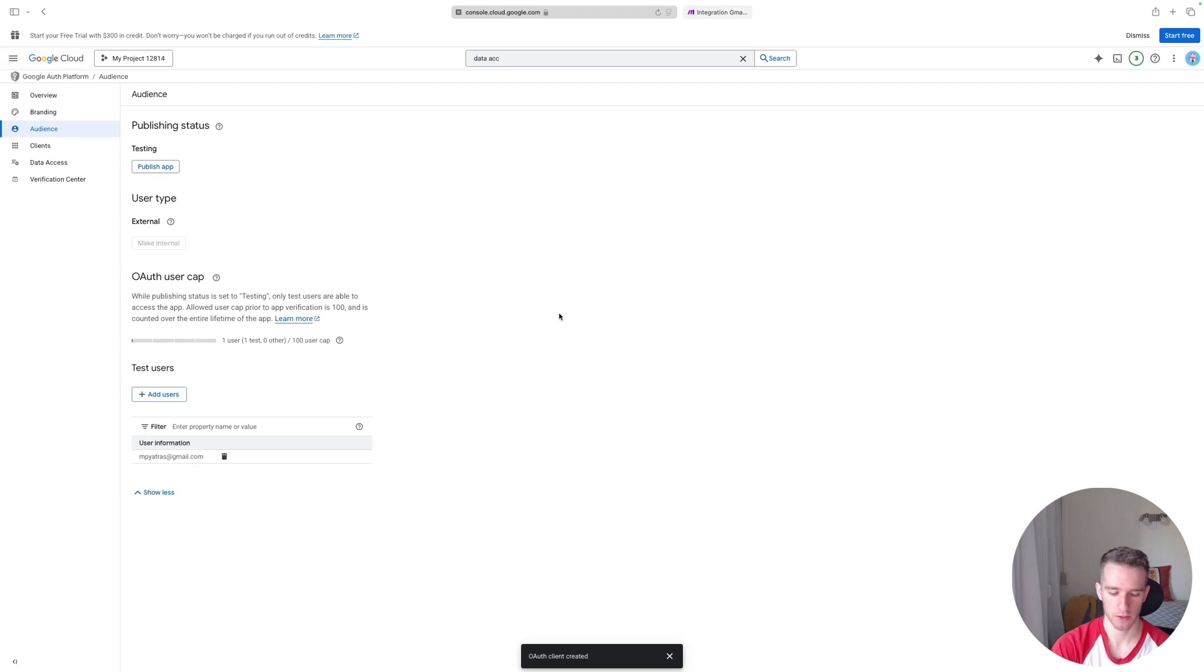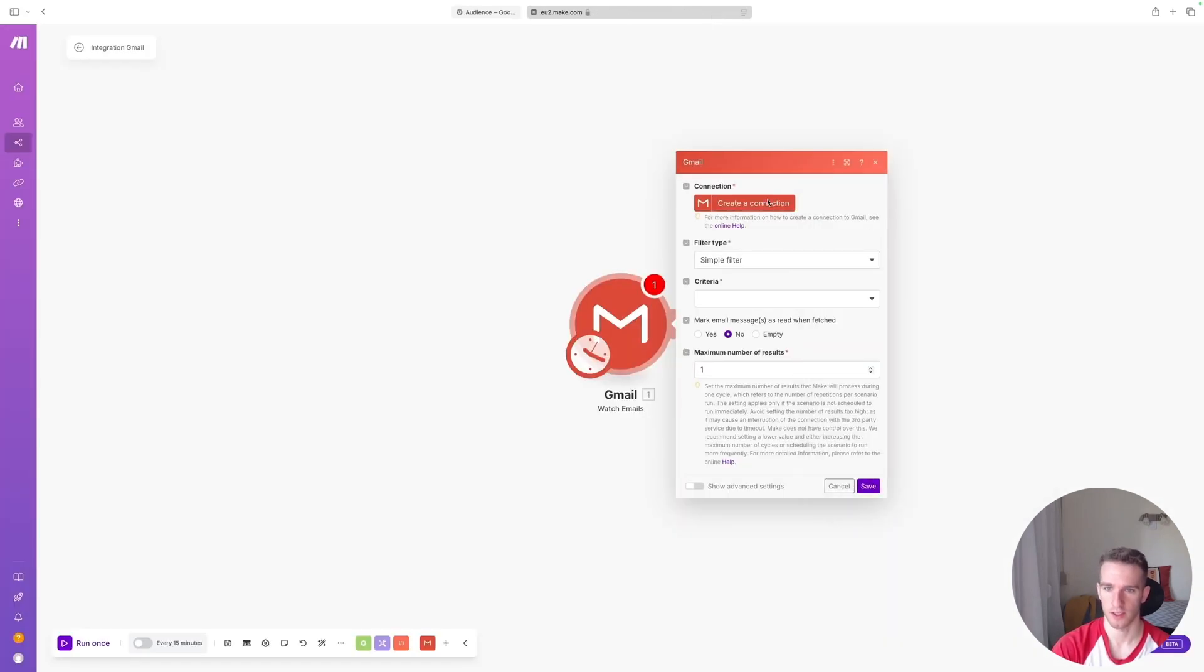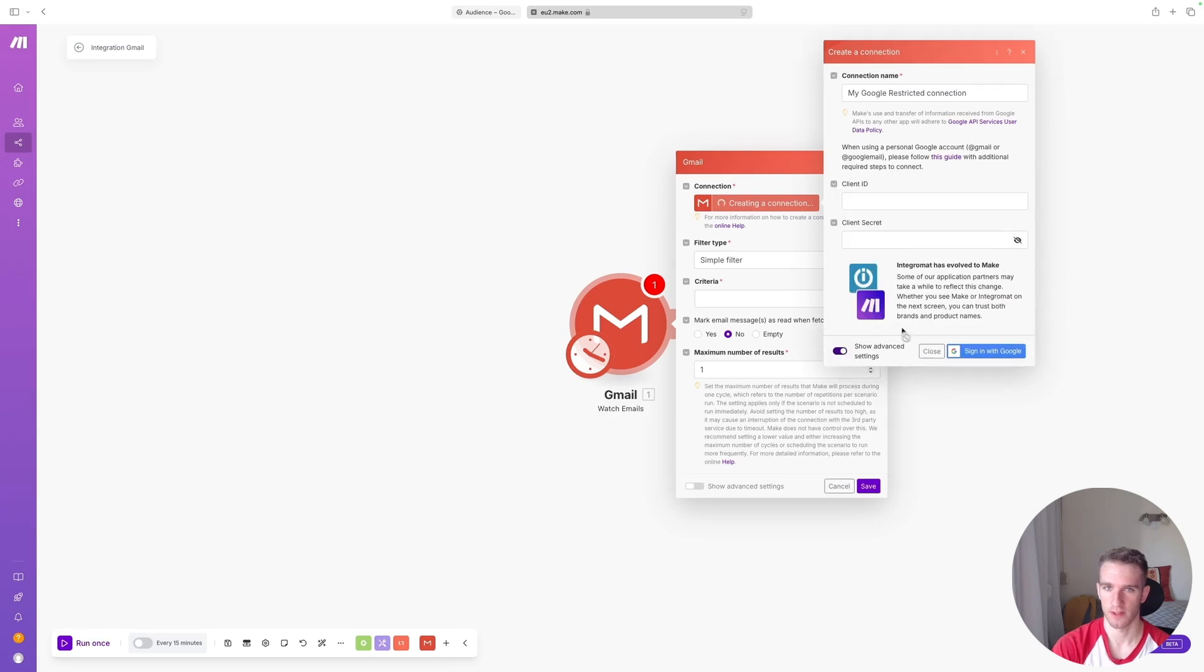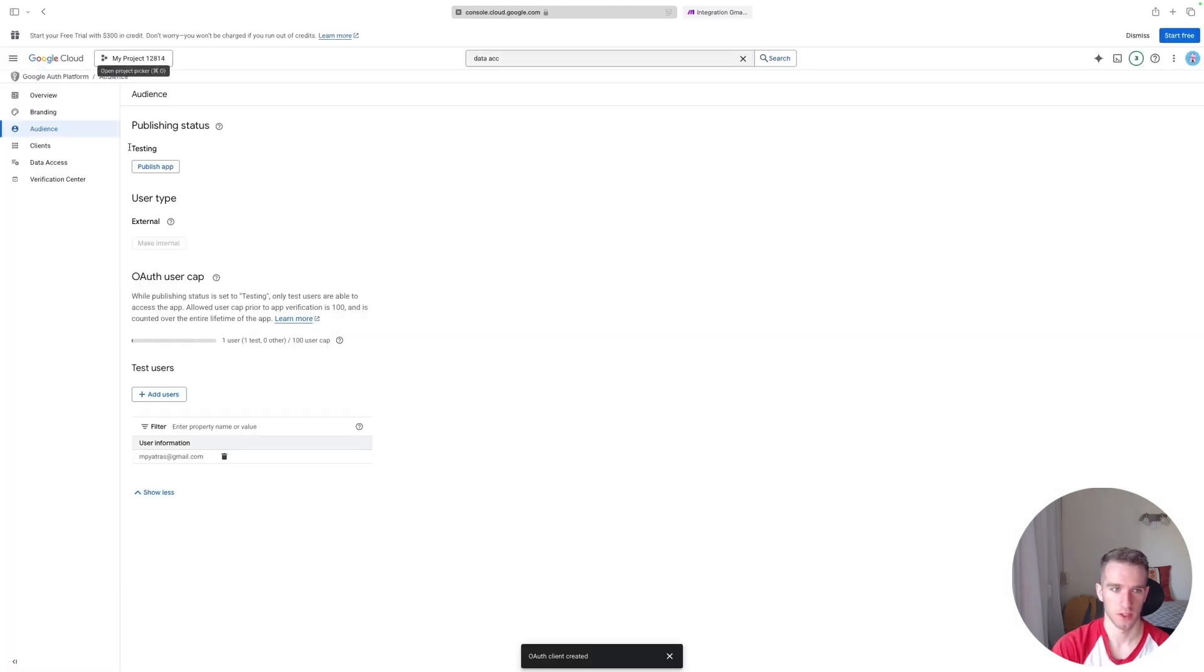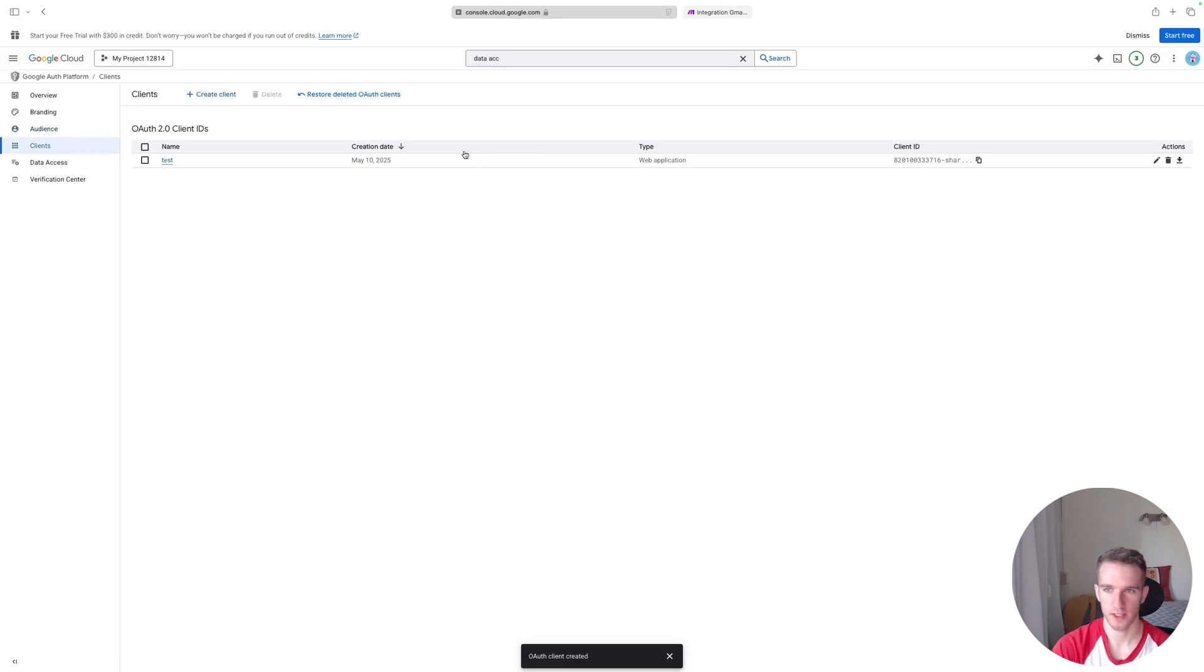And now we should be able to connect. So let's try it again. Go and close this box. Click Create Connection, Show Advanced Settings. Show Advanced Settings again. We'll have to supply our keys here.